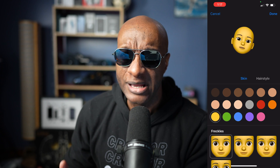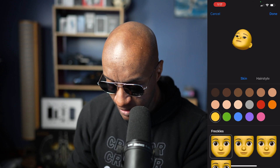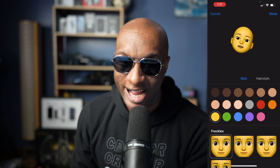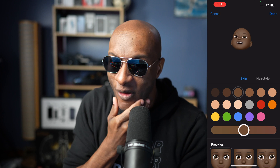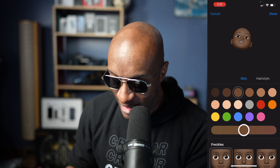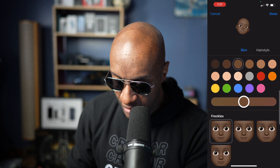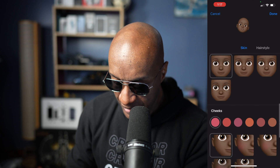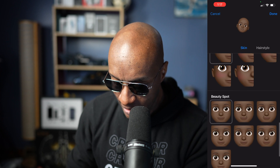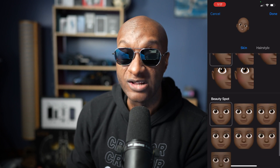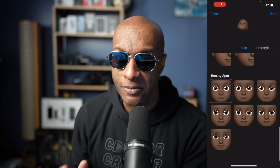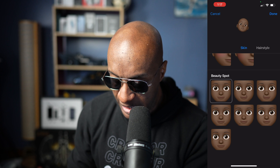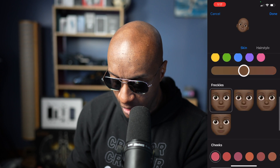First thing we want to do is pick our skin color. I'm going to go with a milk chocolate because your boy is milk chocolatey. You can scroll down here and pick freckles, cheeks, beauty spots. I mean, this thing is robust. We're not going to spend all day on all of this stuff because there's a lot of it, but this is where you start.